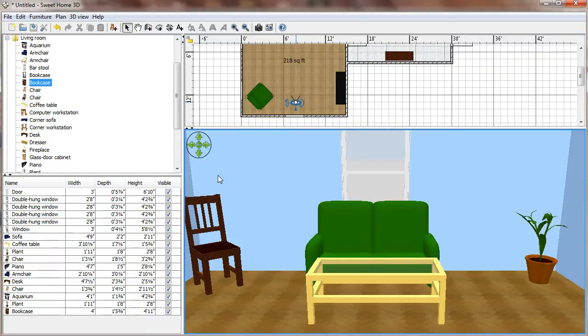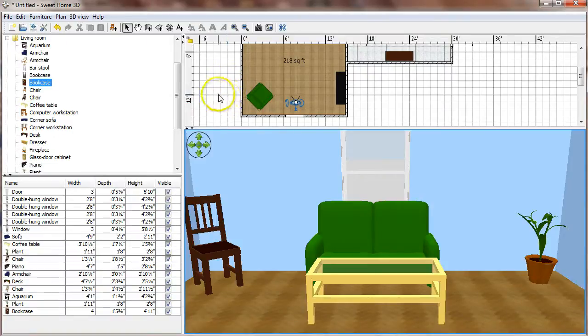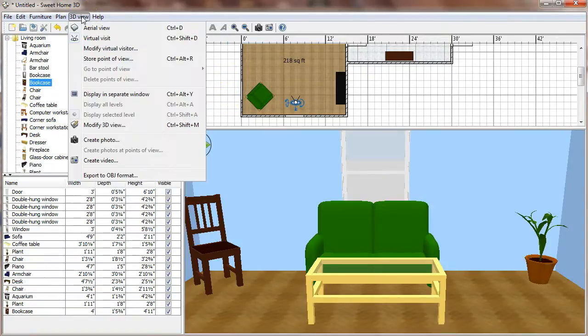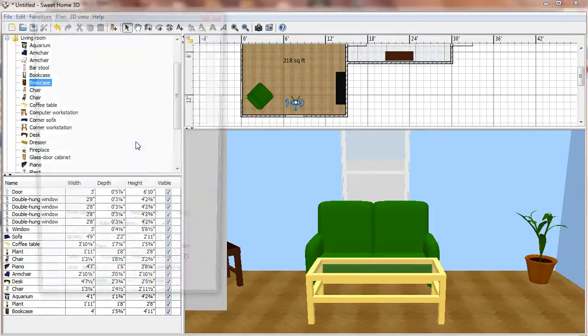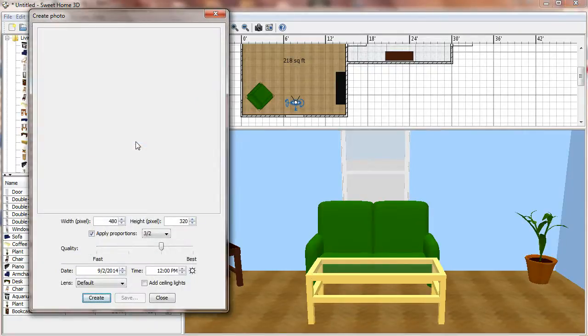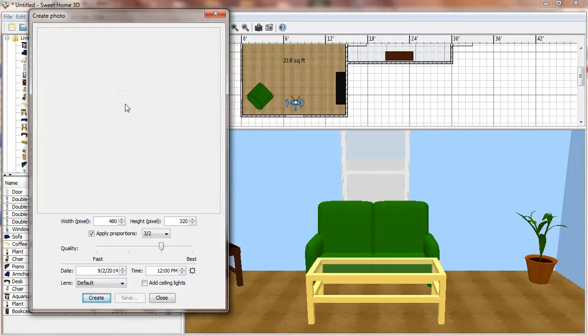So we've got a pretty good view of this room at the moment, so what we need to do next is come over here to the 3D view menu again and down here is create photo. So if I select that, you'll notice there's nothing there at first. We have to give it some settings and then ask it to create the photo for us.